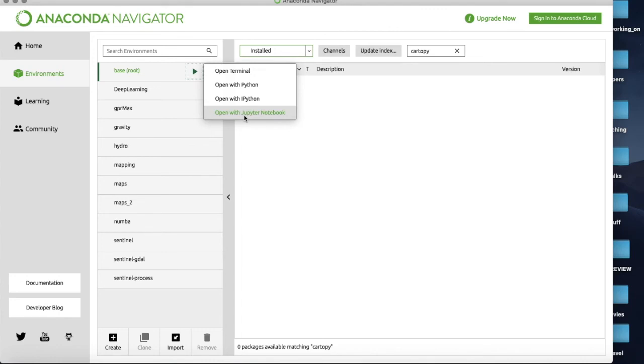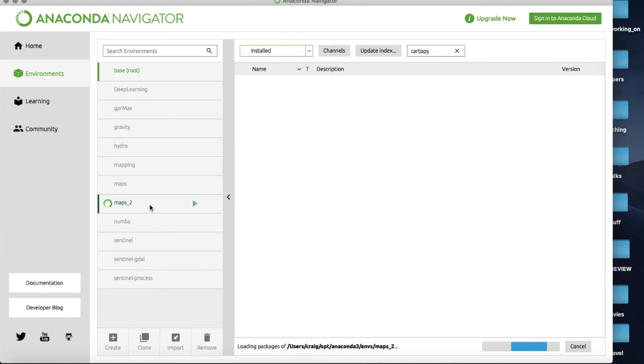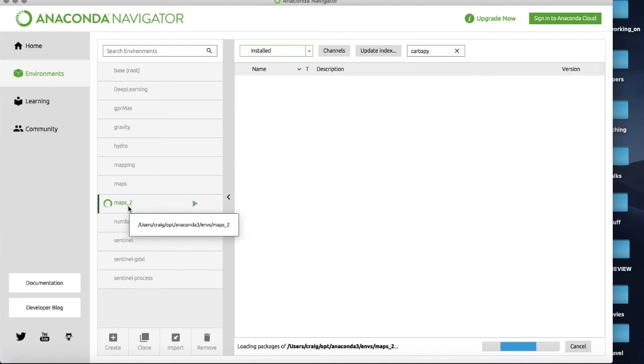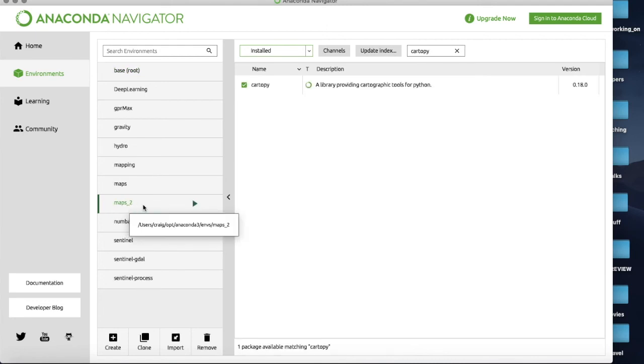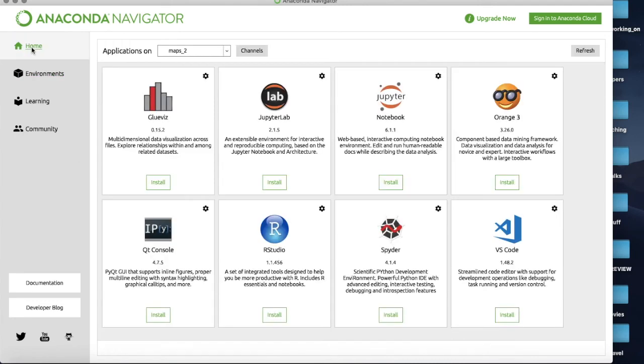So the way around this is I'm going to click on maps2 and make sure it's the activated one at this point so it's going to be green and everything else will be grayed out. So it's now active. I'll go back to Home.